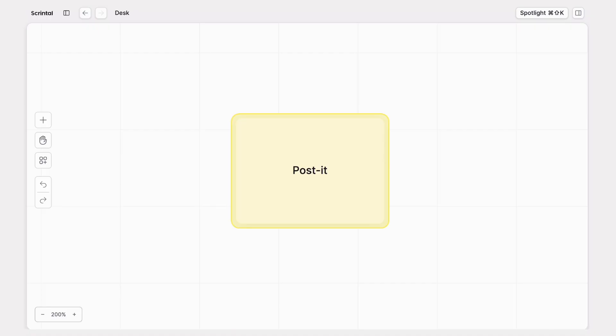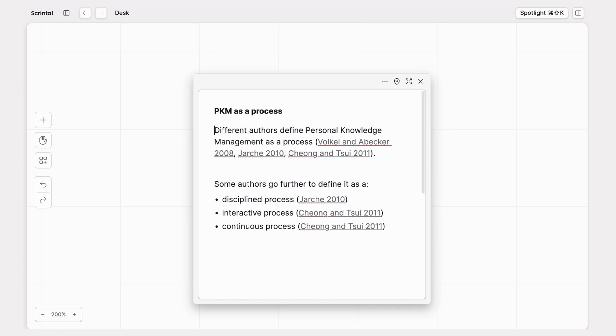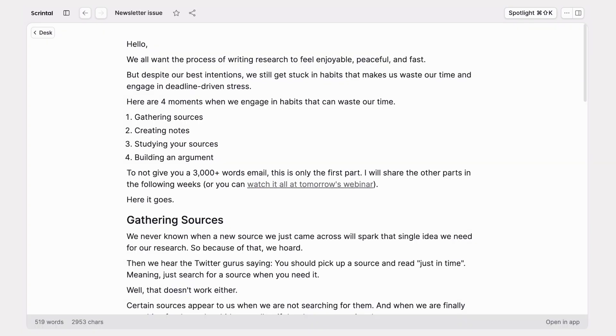Well, in Scrintle you don't have to make this choice. You can write as little or as much as you want, and you can display the exact same card as a post-it on a board, an index card, or as a full page document.